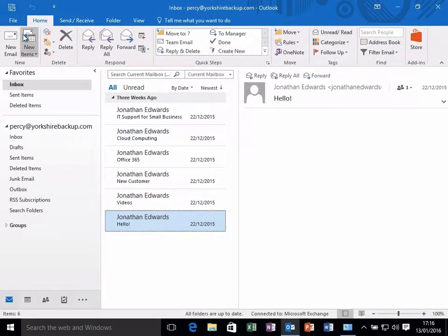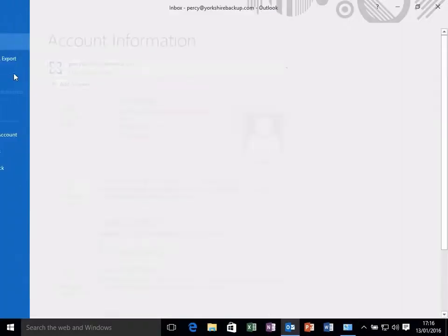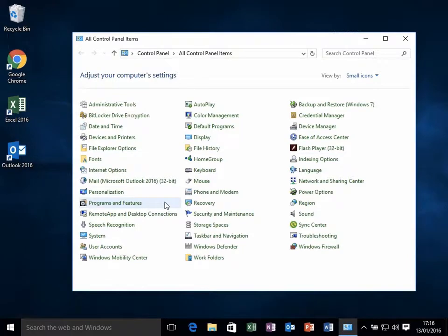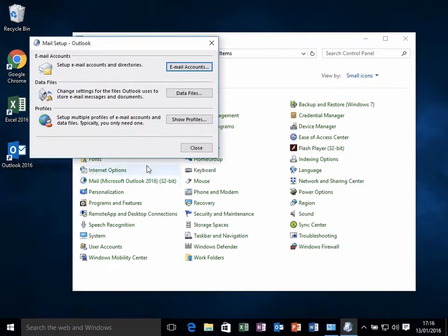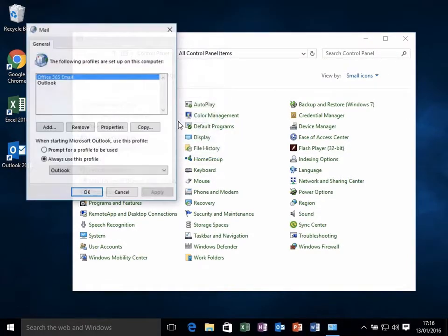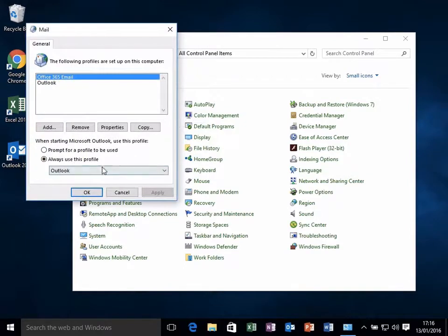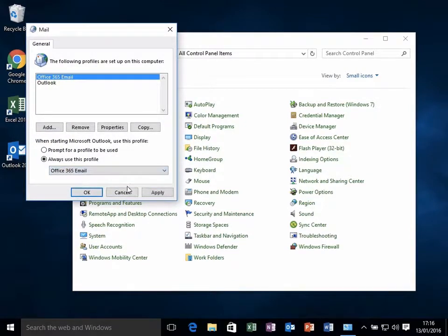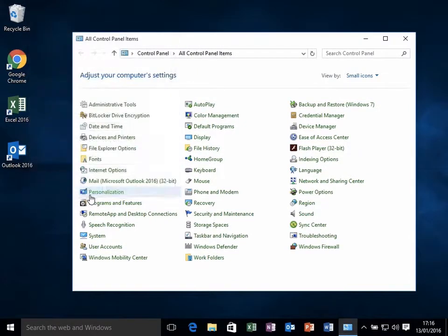The next thing to do is close out of Outlook. Go back into Control Panel and click on Mail again. And then we want to open your new Office 365 email.